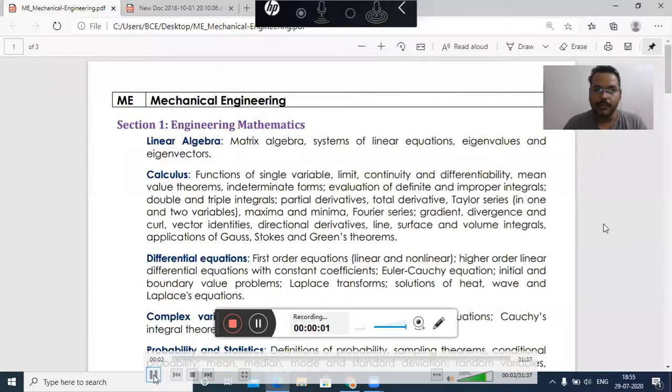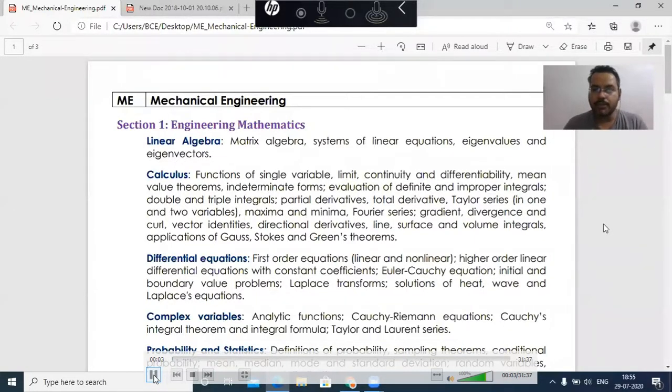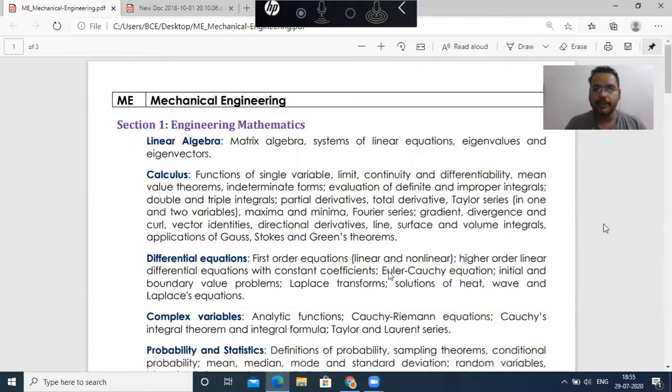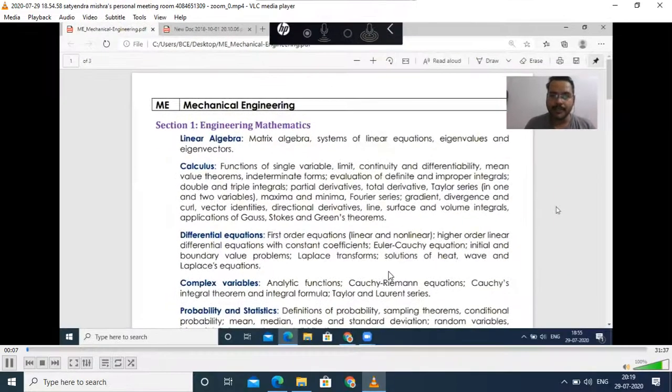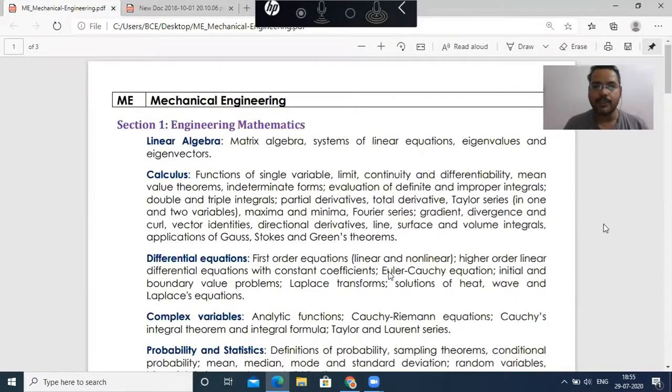Hello everyone, I am Satyendra Pondiswar and in this video, I will discuss about the preparation strategy for the GATE exam.